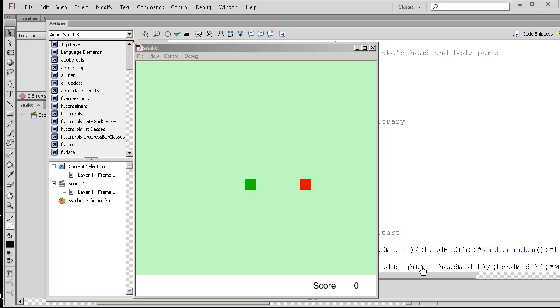Welcome to the part 3 tutorial on the snake game in Flash CS6. So here we are, a happy snake.